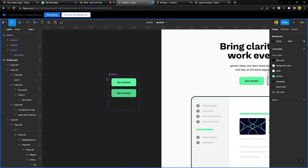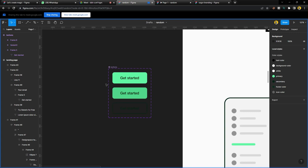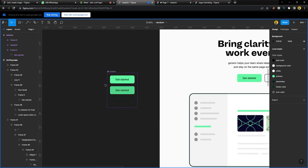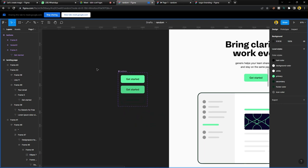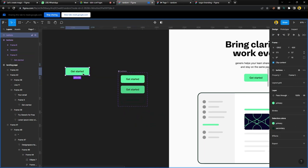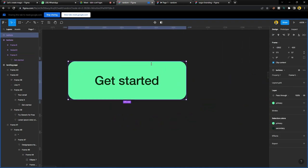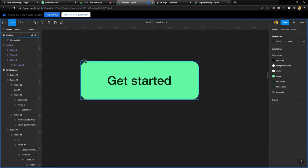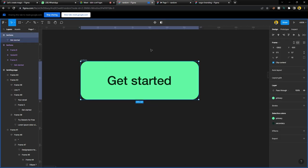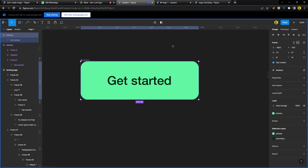Someone asked to see the micro interactions, so I'll share that screen. Creating micro interactions is very easy — the major thing is to understand what you want to do. If I want to create interactions for buttons, I grab the button, detach the instance so it's a normal button, then click 'Create Component.' You can either create a component set by making all three buttons — hover state, primary, and secondary — and putting them in a component set.